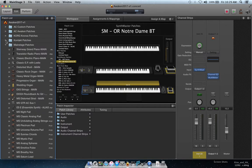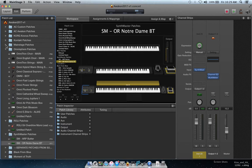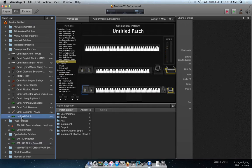Let's look at building the factory library custom set for this particular concert. I already have 15 different patches from Omnisphere that I'm using. As you can see, I've already gone through the process I just showed you.